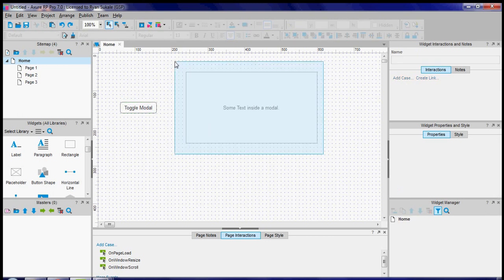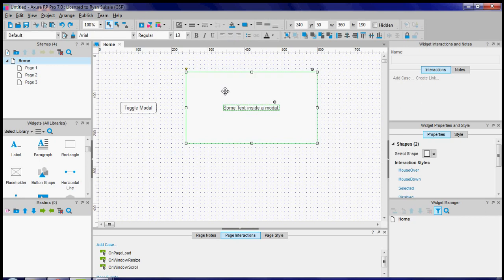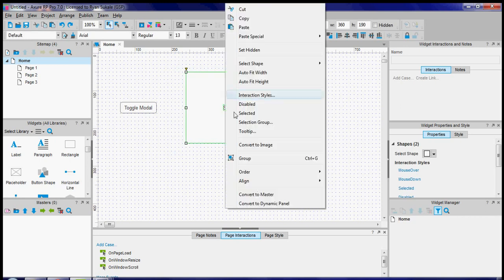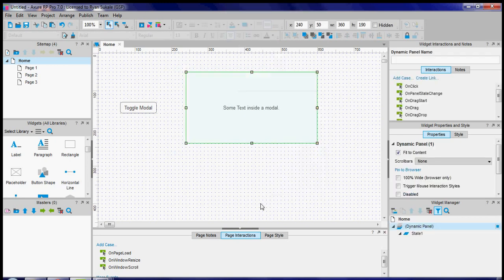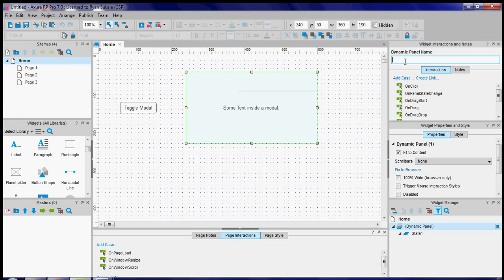Select the items you want to make into a modal, right-click and convert them to a dynamic panel. Once you do that it's always a good idea to name the new dynamic panel so I'm just going to call it my modal.